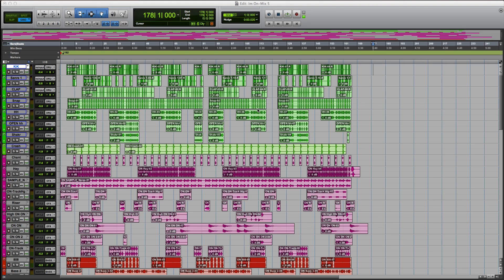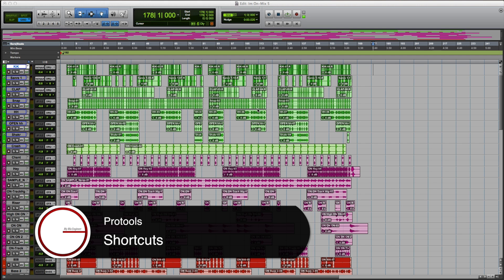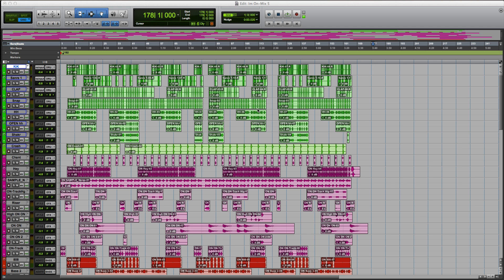How you guys doing, this is Johnny back here at mymixengineer.com. I just want to show you guys a couple shortcuts that I like to use to speed up my workflow. Let's dive right into it.